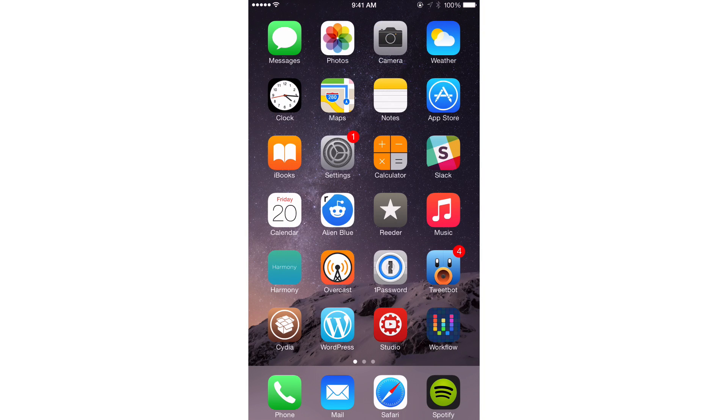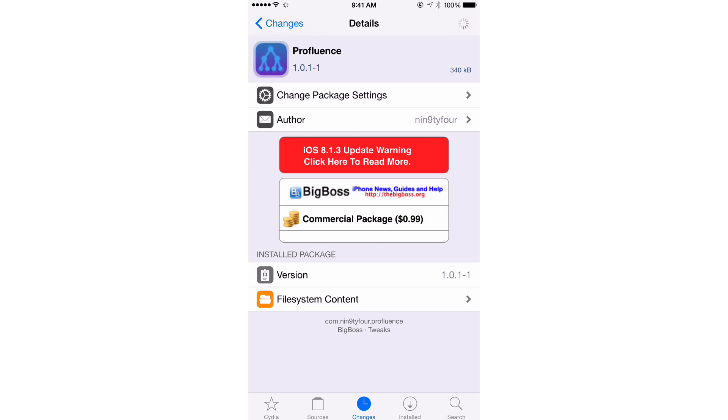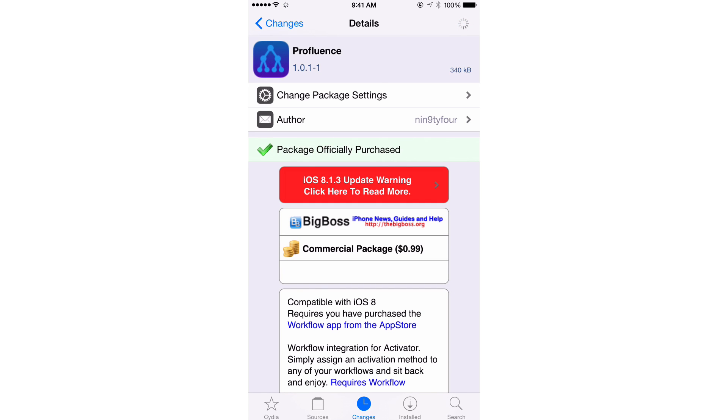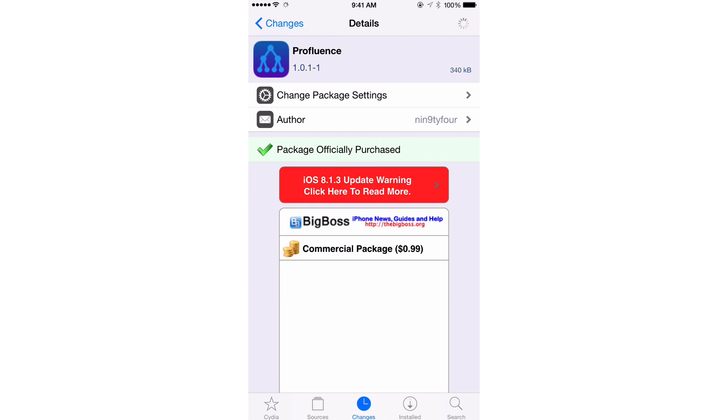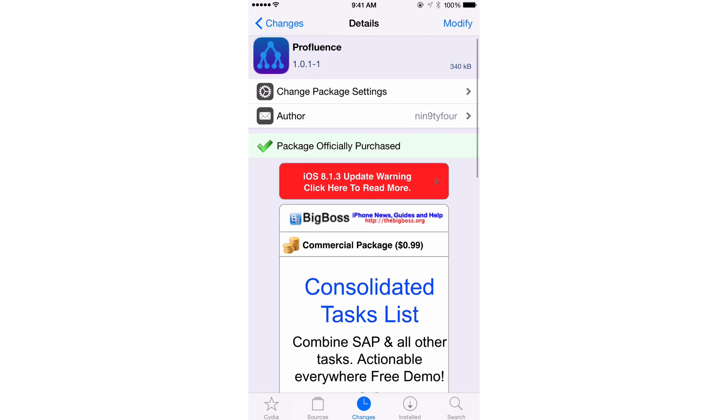So you could see why this can be so useful. It's because you're basically combining two really powerful features together. Activator is extremely powerful on the jailbreak end, and Workflow is extremely powerful on the legit iOS App Store end. So combining those two, having the ability to execute your workflows from anywhere courtesy of Activator, is really special.